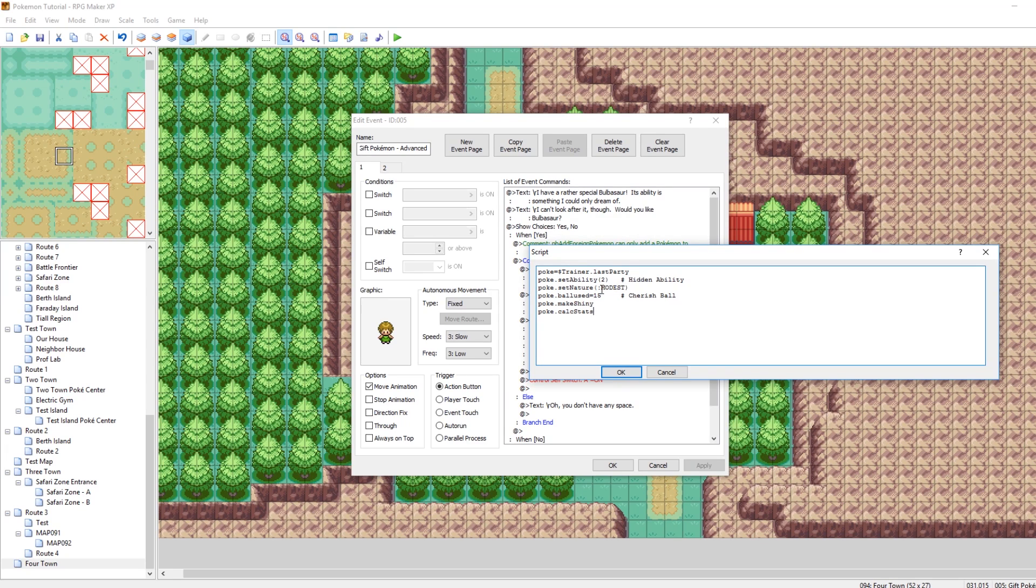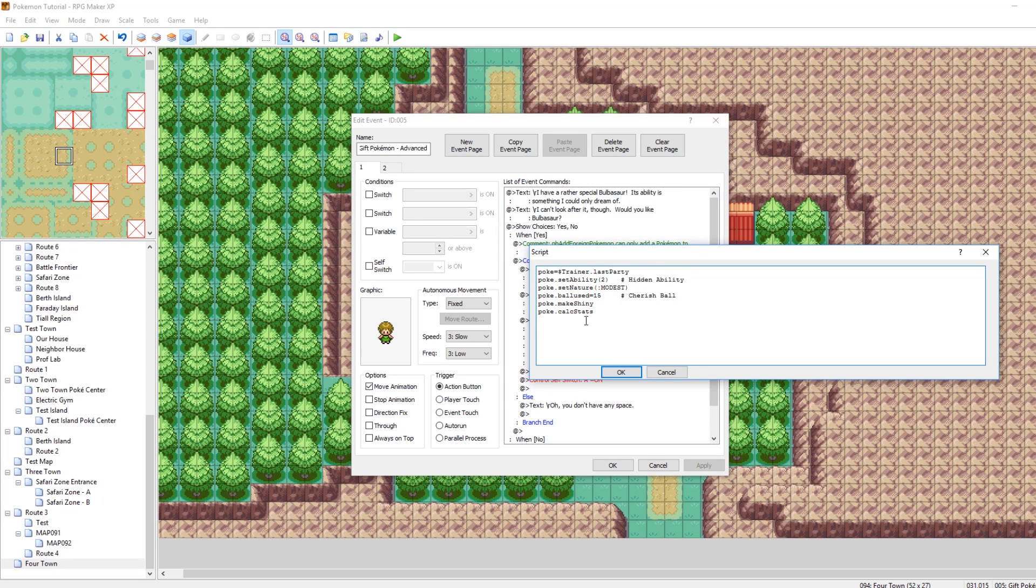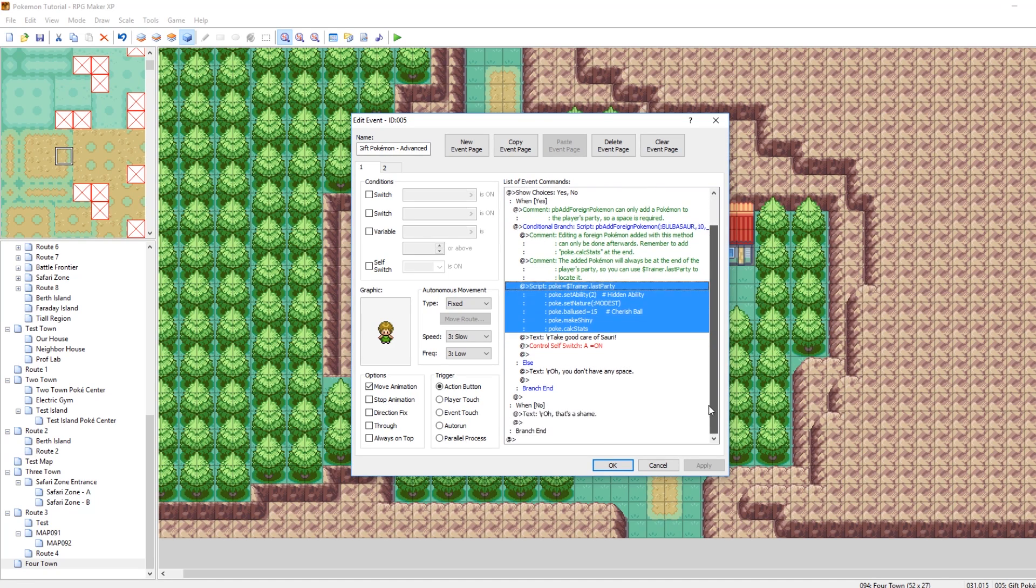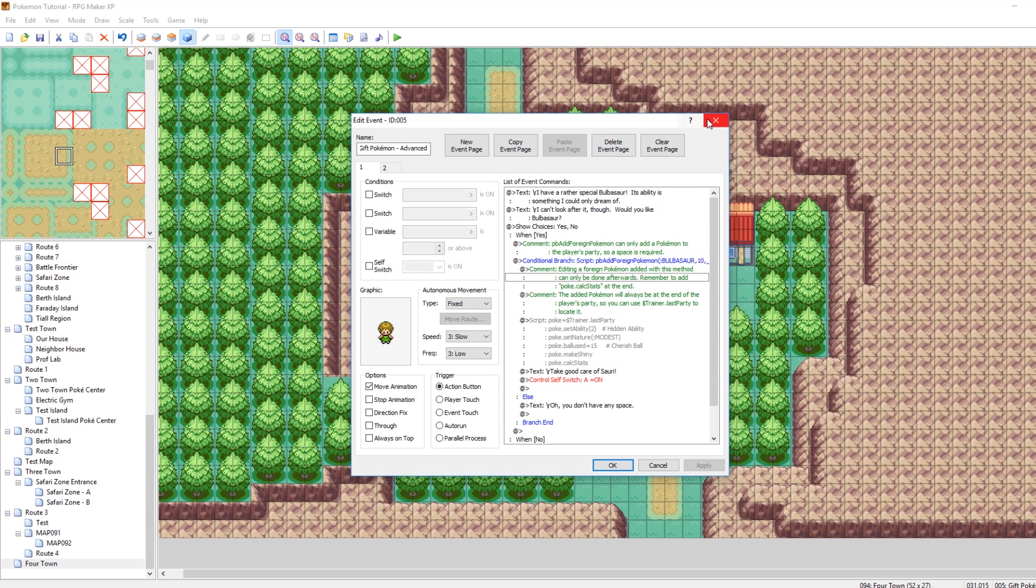So it'll modify the very last Pokemon in the last slot in your party. And in this case, you know, it'll be the Bulbasaur, and then they'll set its ability, they'll set its nature, they'll make it so it's in a different ball, they'll make it shiny, and then after you run all these, you have to do calc stats to apply the changes. So cool. That's pretty simple. So yeah, I think that's really all there is to cover in this.